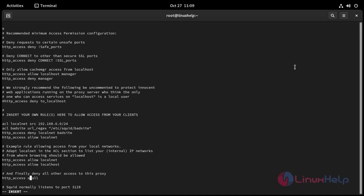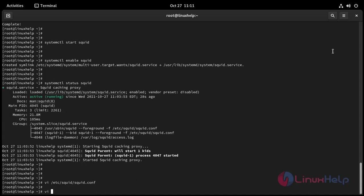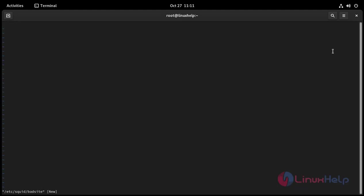And I am going to open /etc/squid/badsite. Now here enter what websites you don't want to access. You mention here: facebook.com, and flipkart.com, and amazon.in. Now save and exit.